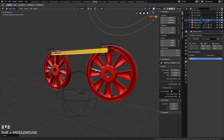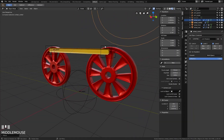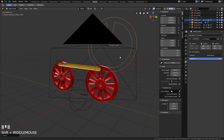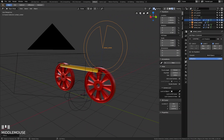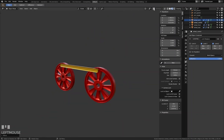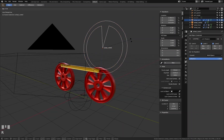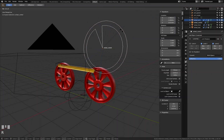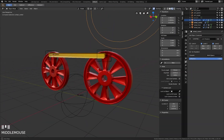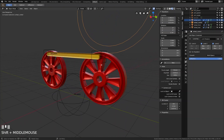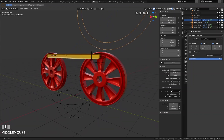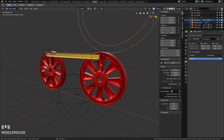So now you have seen how to make an easy rig for these train wheels and control it with just one object. I hope you liked this small explanation — I would be very happy if you subscribe to my YouTube channel or visit my Gumroad shop or my website. Thank you very much, bye bye!